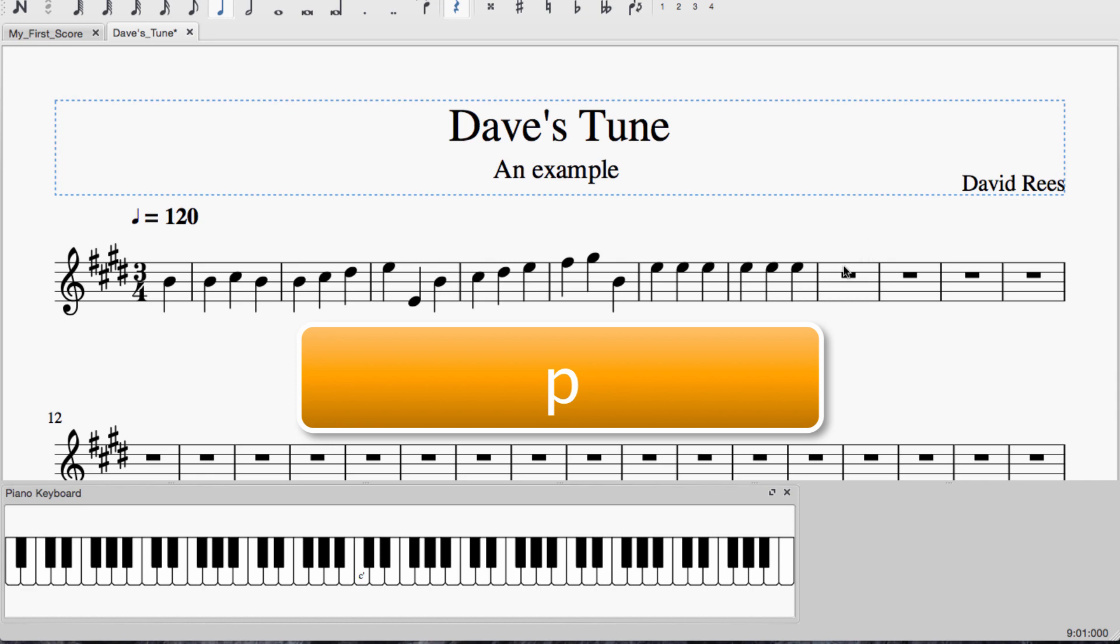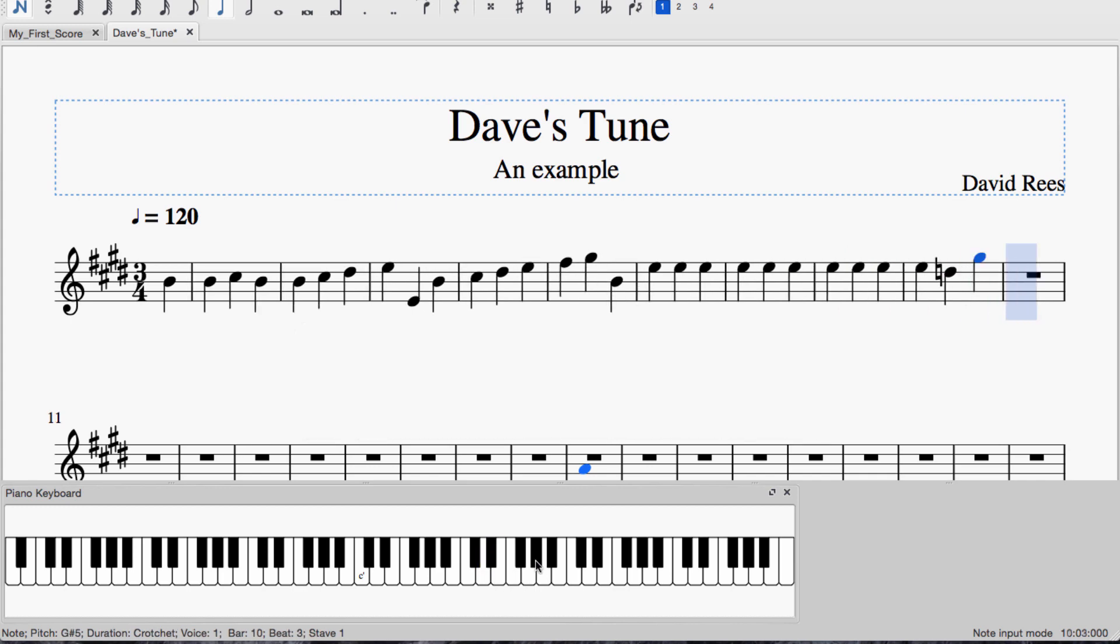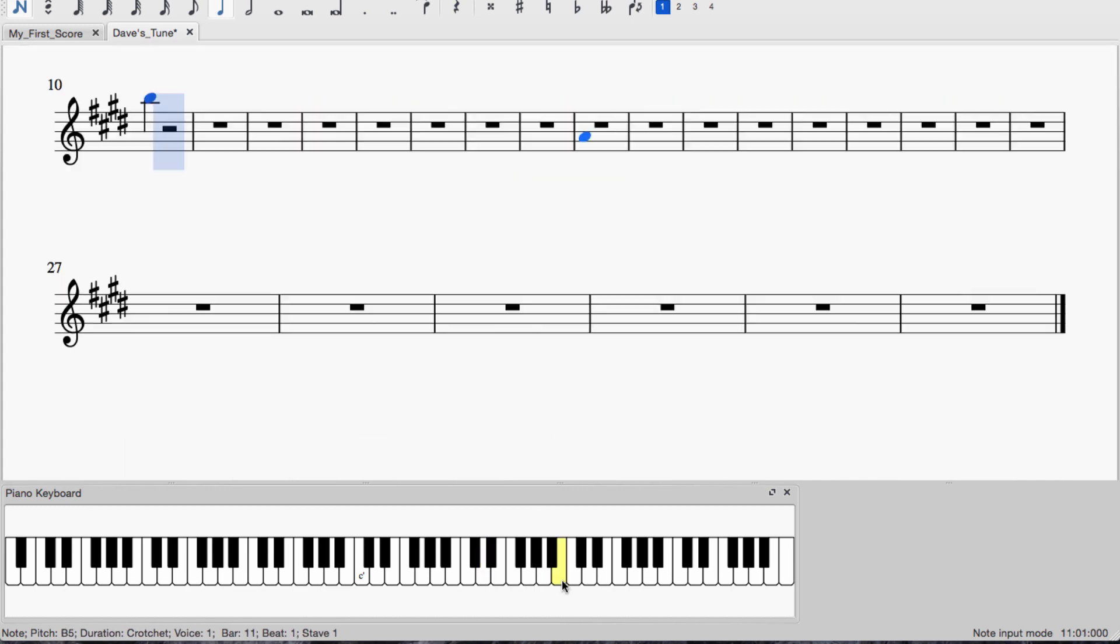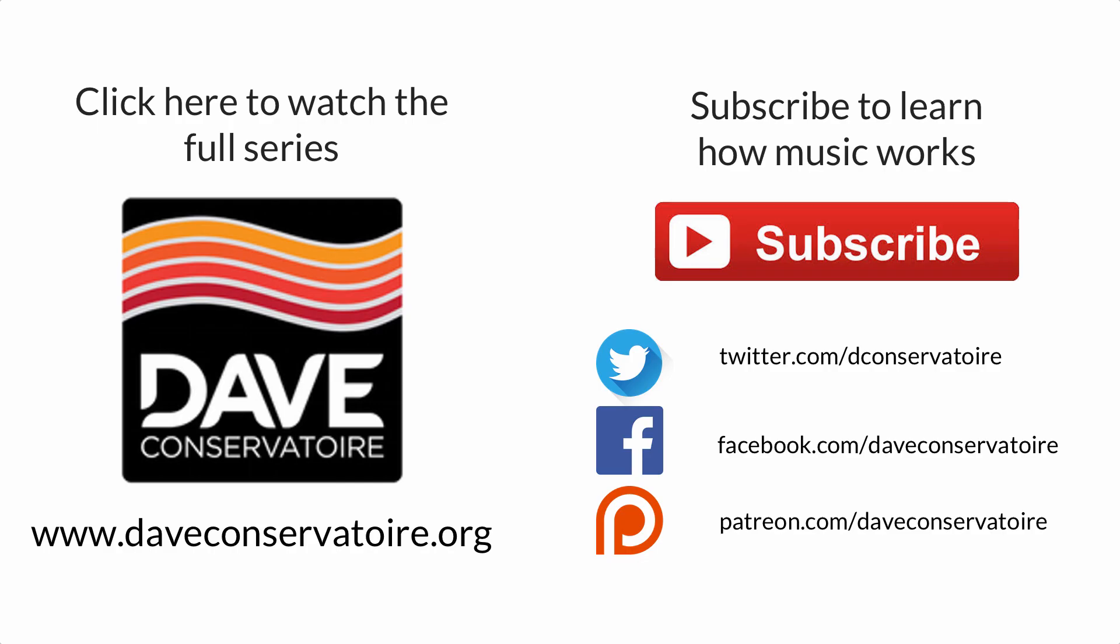All you need to do is find a position on the score that you'd like to write in, press N to enter note entry mode, and then it's exactly the same as using the mouse. You can just click anywhere along here with your mouse and you'll get notes appearing in the score.